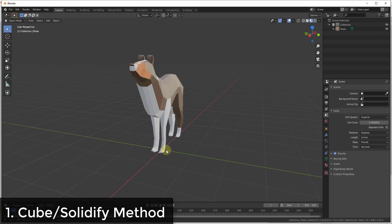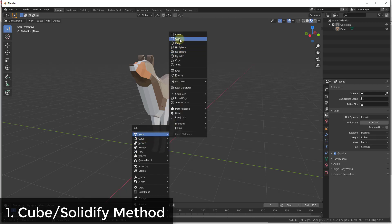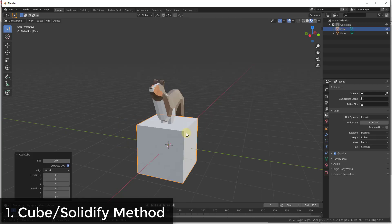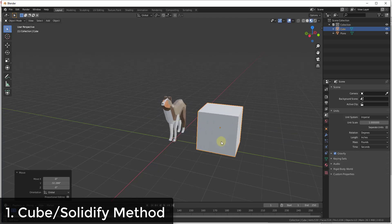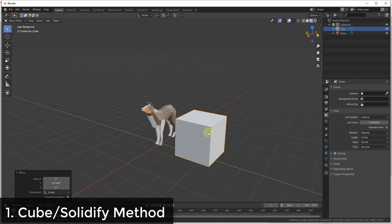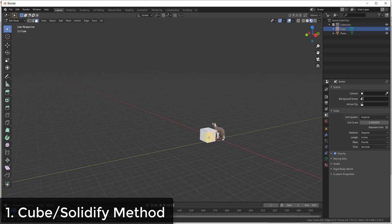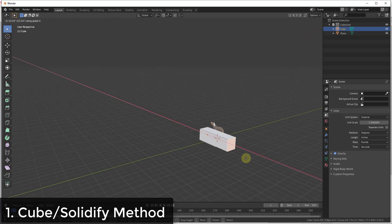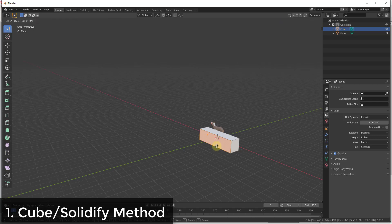The easiest way to create walls if you have a simple shape is to use a cube. So I'll do Shift+A and add a cube, move it up and over a little bit, then jump into edit mode by hitting Tab. We're just going to move this along the X-axis and along the Y-axis.